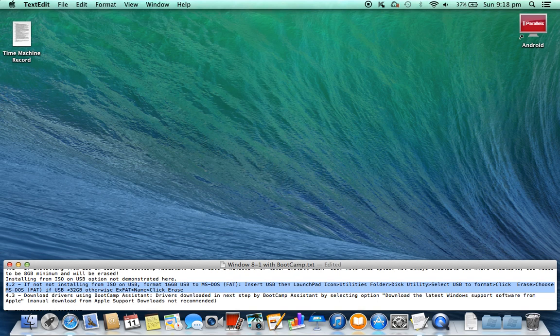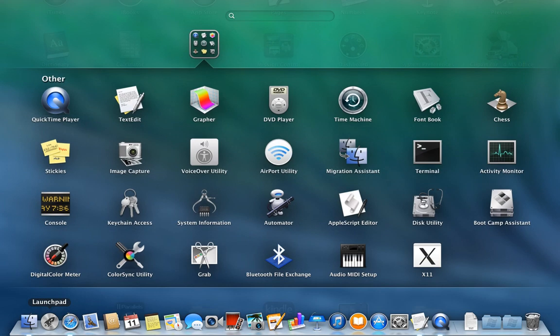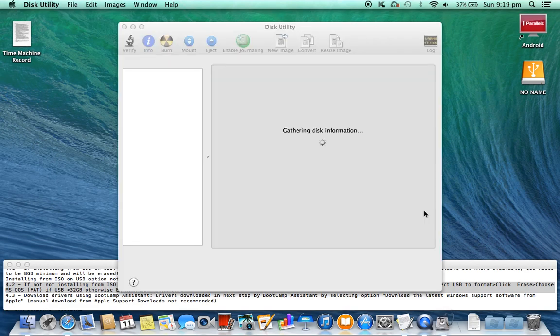4.2. If not installing from ISO on USB, format a 16 gigabyte USB to MS-DOS FAT. Insert USB, then go to Launchpad icon > Utilities folder > Disk Utility > select USB to format > click Erase > choose MS-DOS FAT (if USB is less than 32 gigabyte, otherwise ExFAT) > enter name > click Erase.